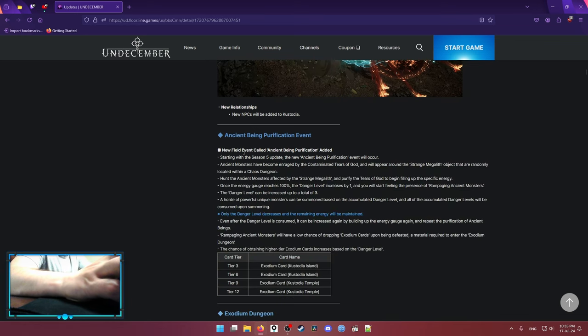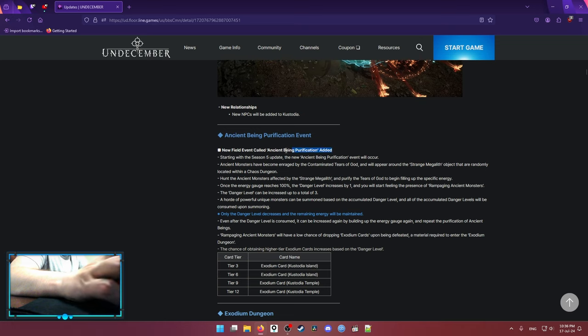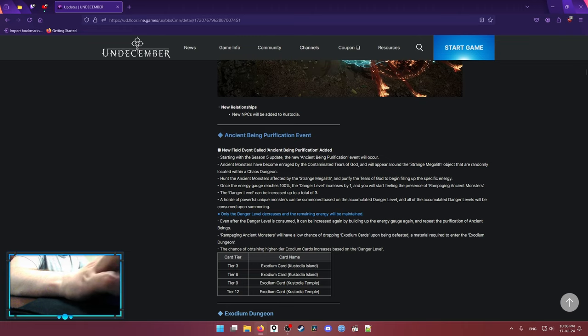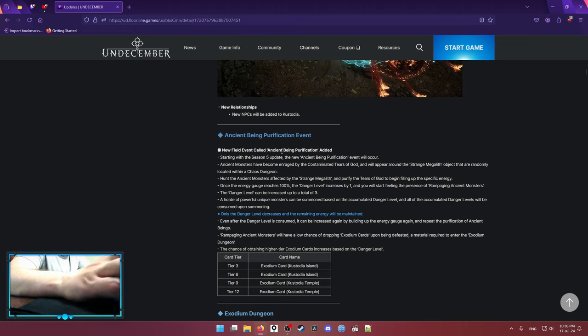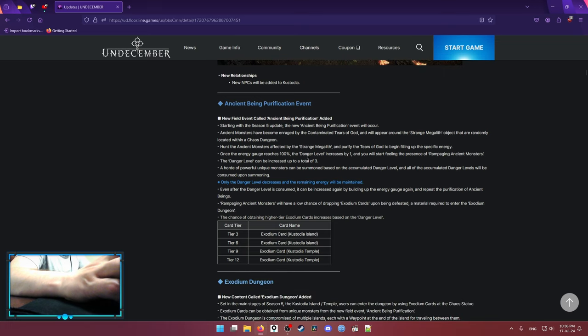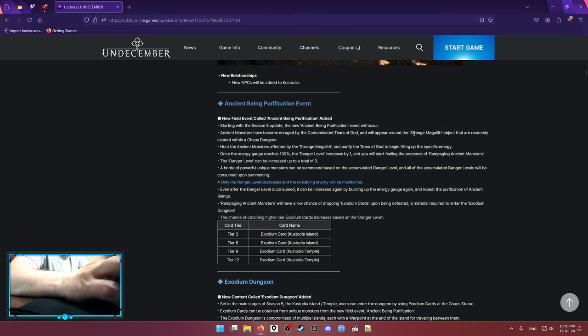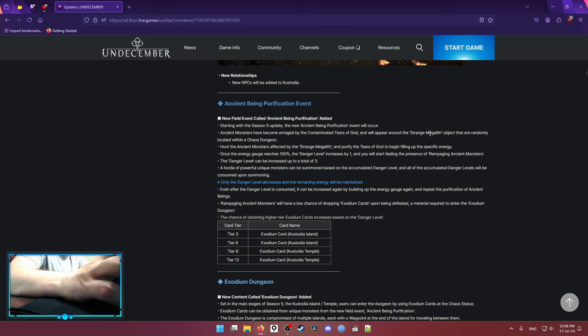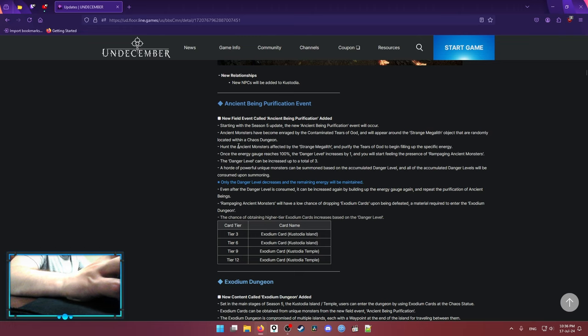And at the same time, we get a new field event called Ancient Beating Purification. If it's hard to understand what this field event is, it's the same as those portals, or the same as veins for the Yunos dungeons. So basically, on the Chaos when you do Chaos statue, you have a chance for the strange Megalith to appear. Whenever you proc that Megalith, you're gonna start spawning ancient monsters.